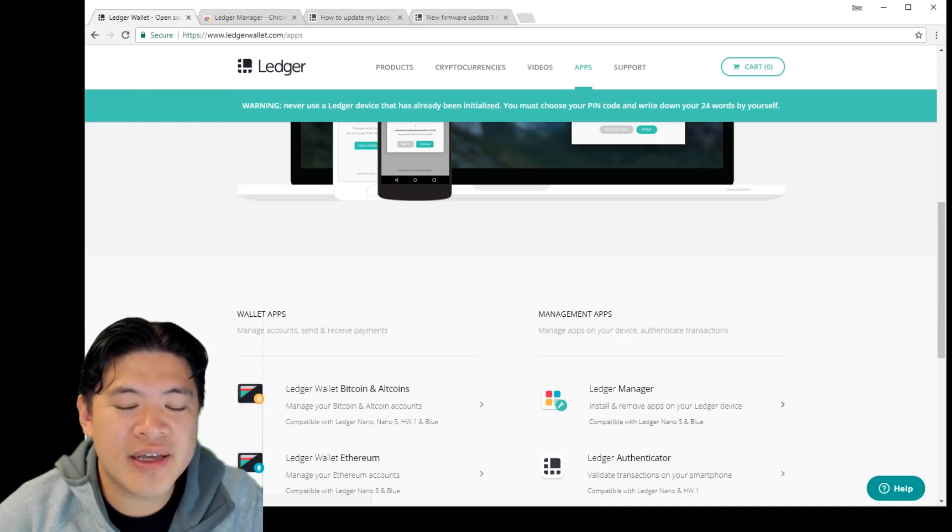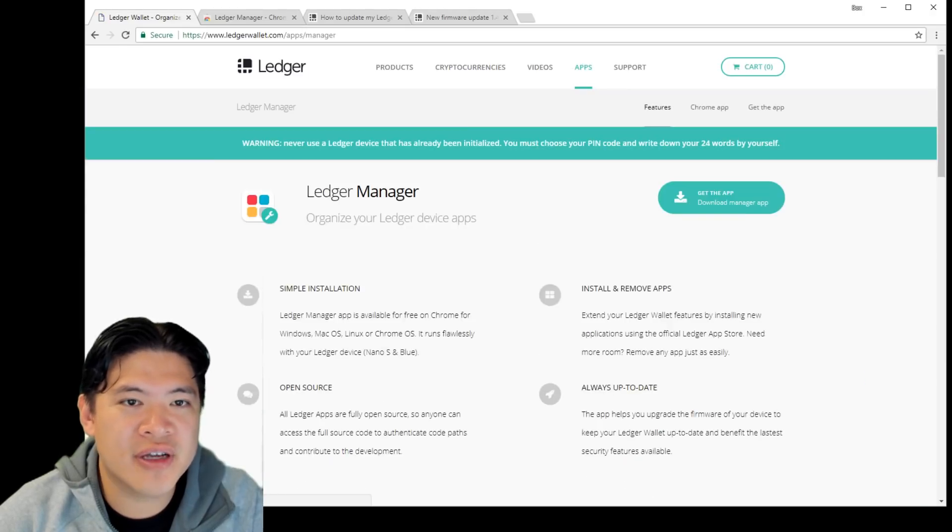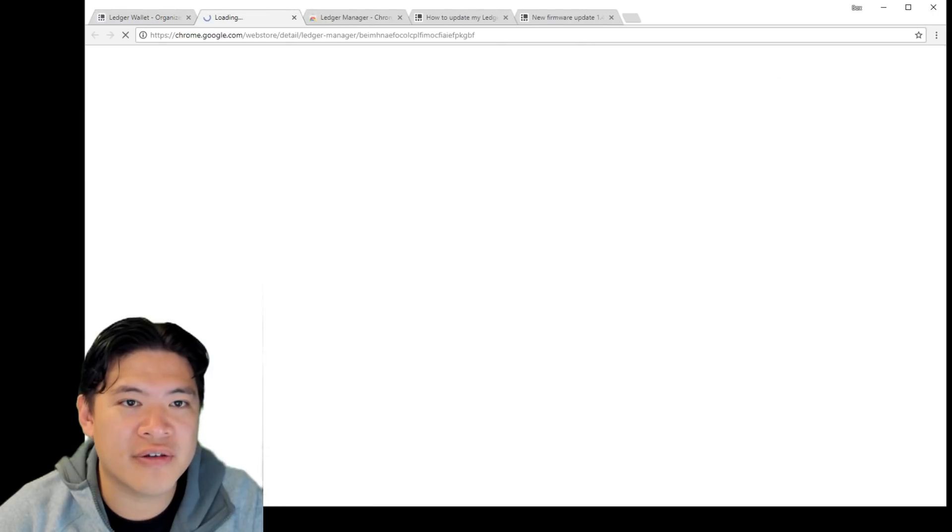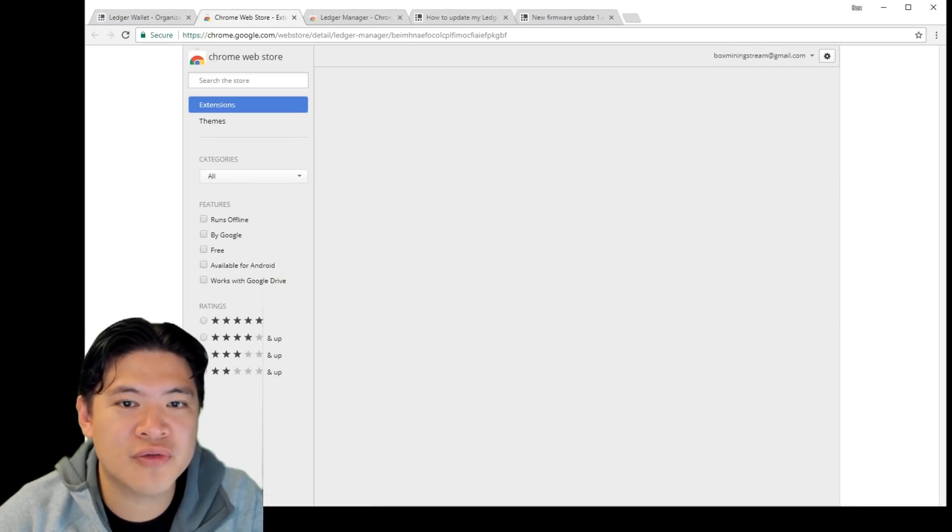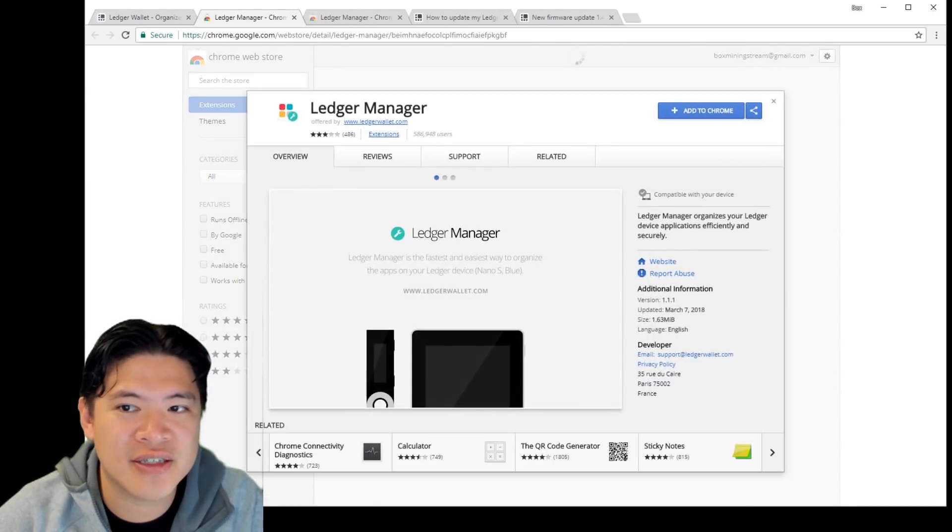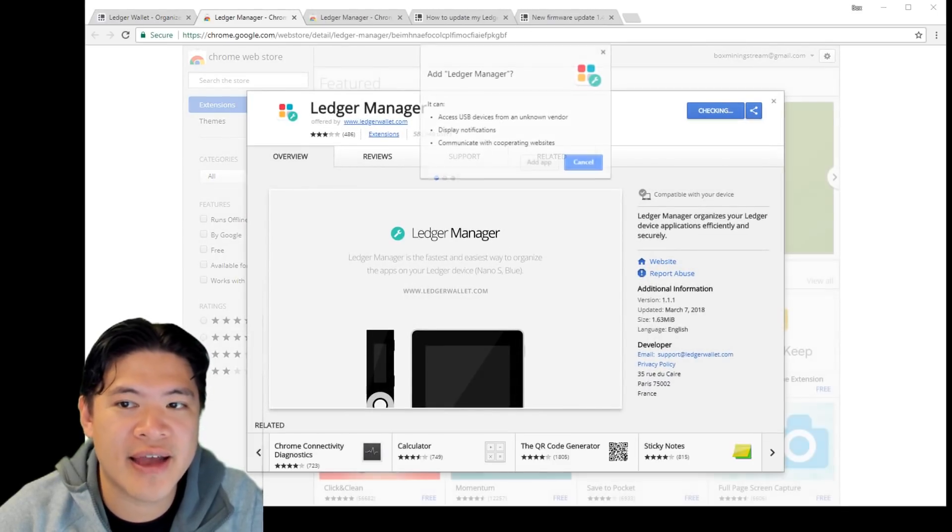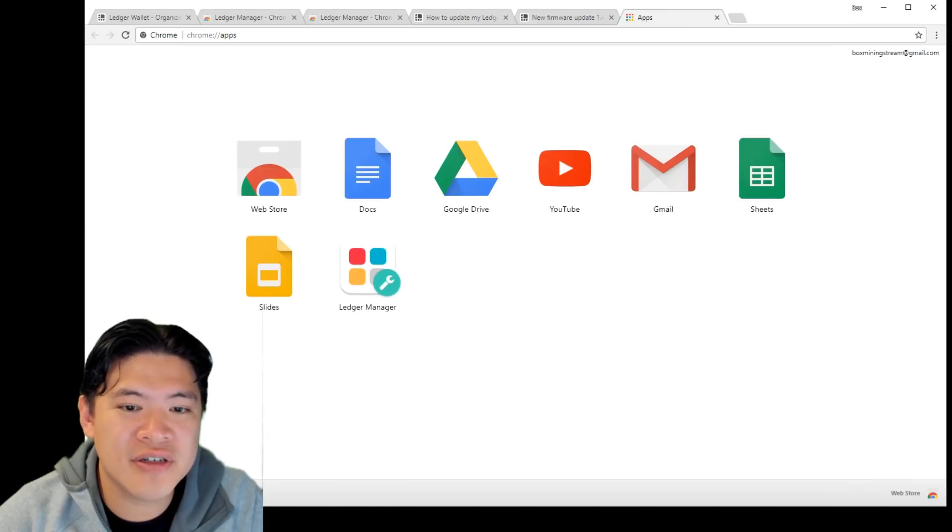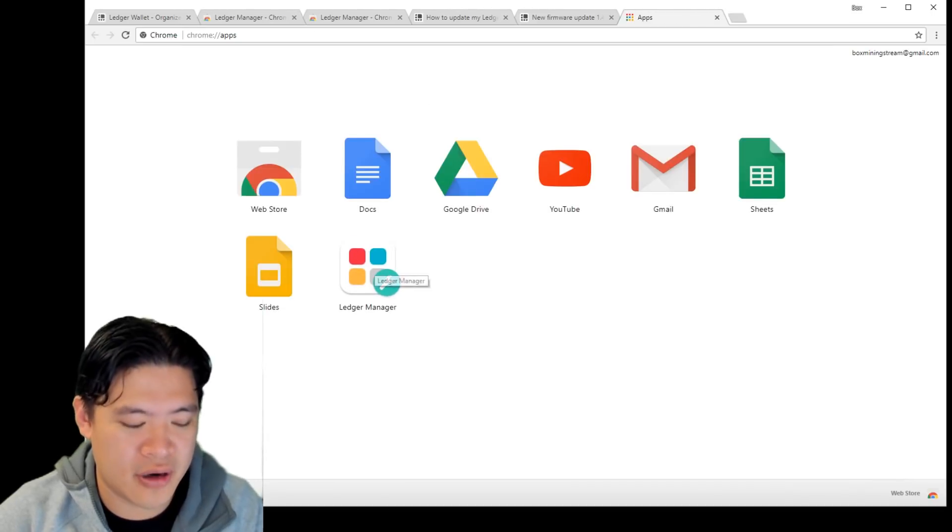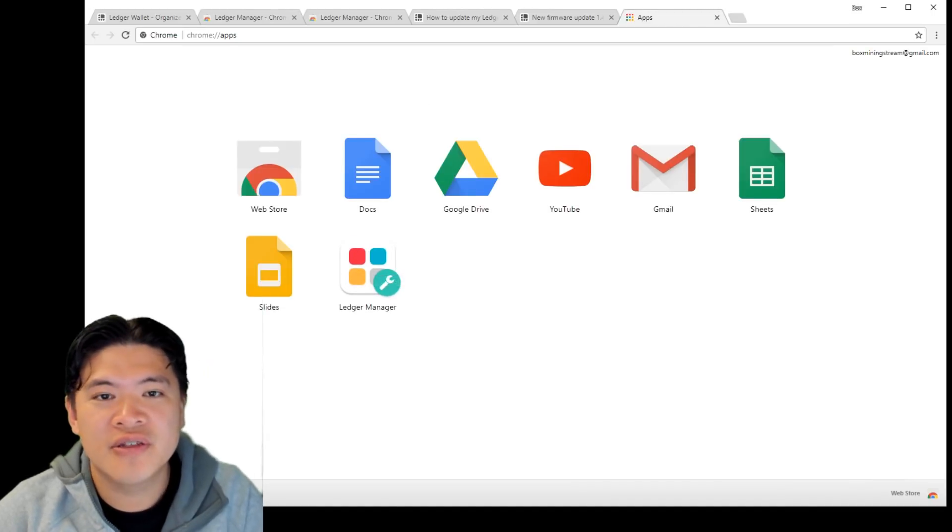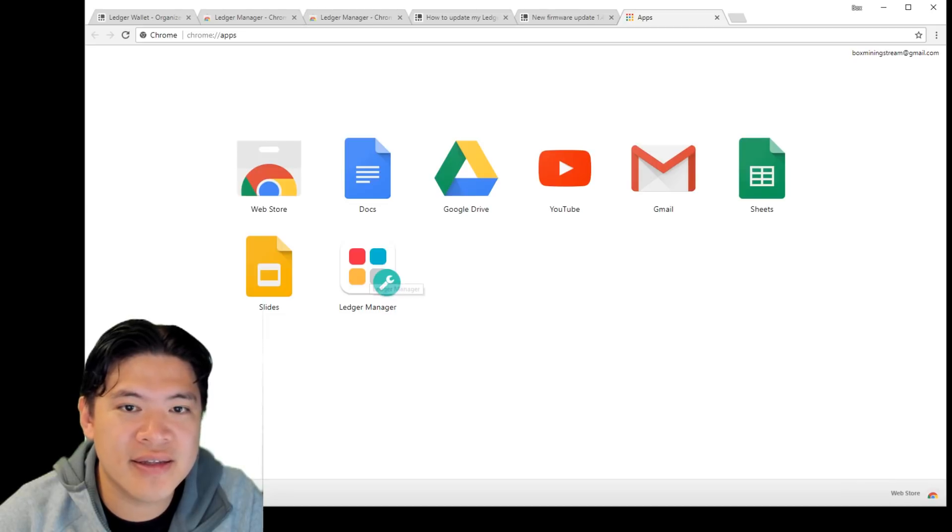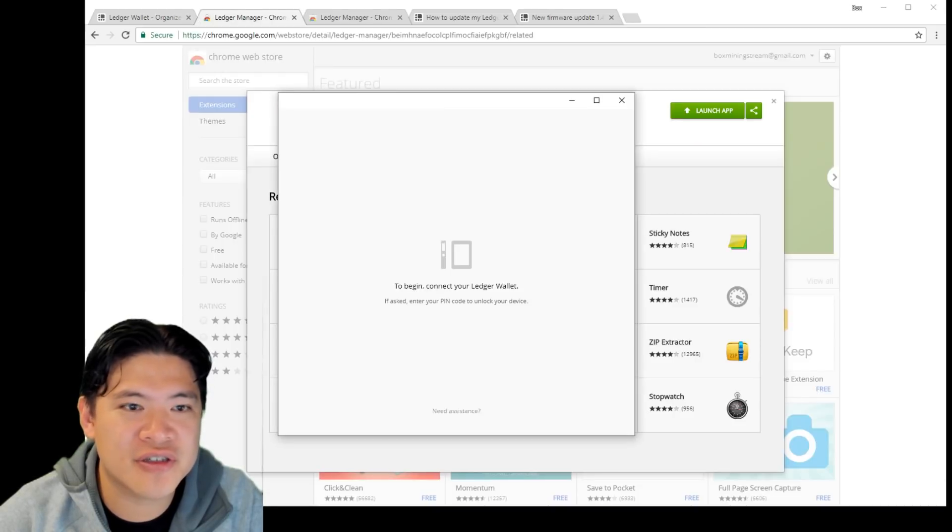If you haven't already installed Ledger Manager, you can find this on the Ledger website and you can just click get the app. It's going to install on Chrome. So it's a Chrome extension that's going to install. You click add to Chrome and add app. And then now it's going to show up here on your Chrome. So once you access your Chrome, now you can click the Ledger Manager.